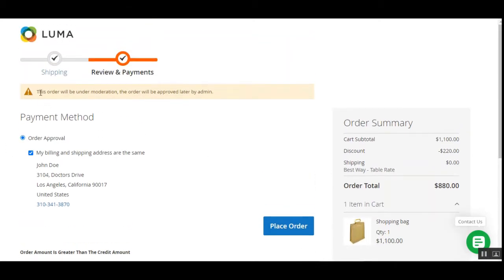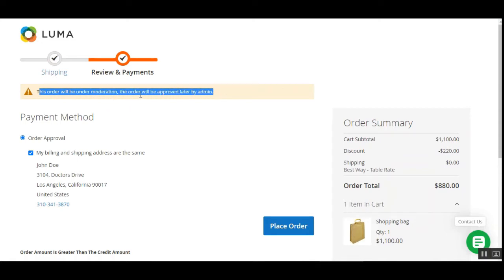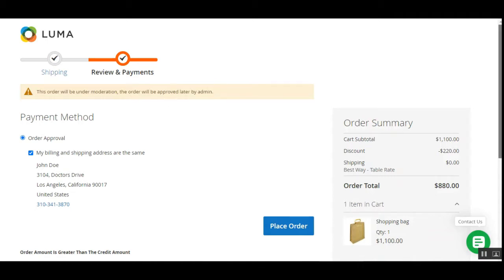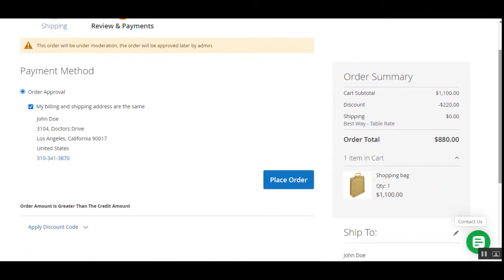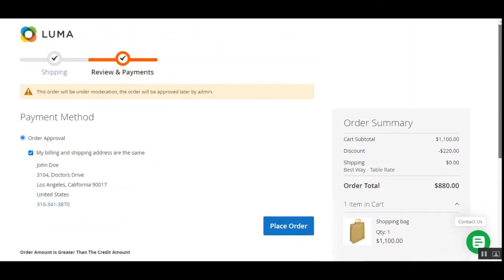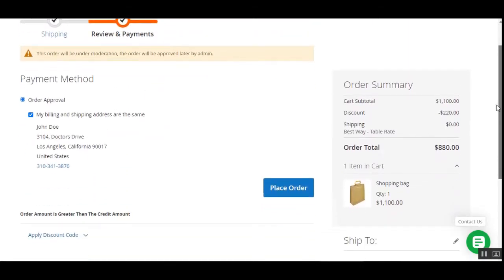You can also see a message for customers stating that this order will be under moderation and the order will be approved later by the admin. As soon as the order is placed, the customer gets an order confirmation email at their email address.